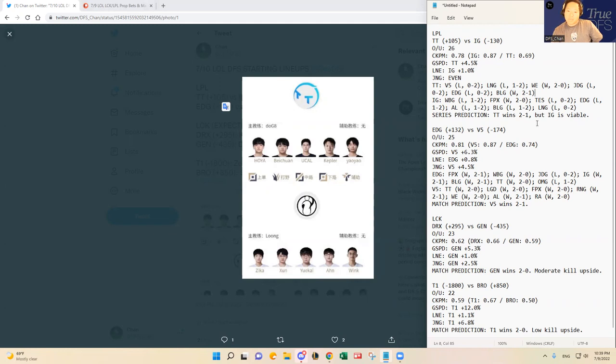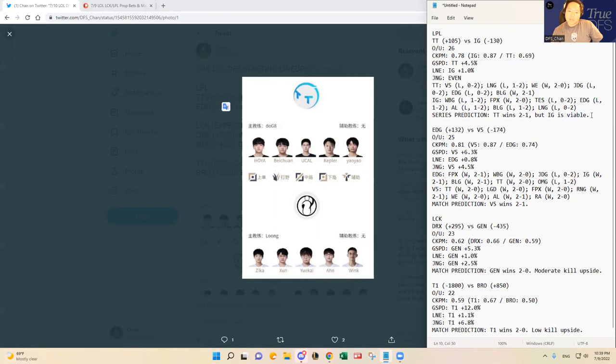But I do think just based on the recent form that I saw out of Kepler and Yao Yao against BLG, I'm gonna go with Thundertalk winning this matchup, two to one, but I do think it's more of a coin flip, and obviously Invictus Gaming stack is viable as well.